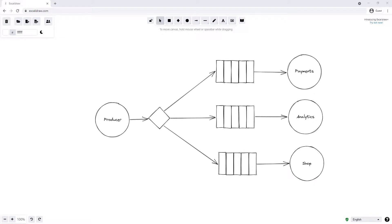In our previous video we had a setup very similar to what we have on screen at the moment. We had a producer pushing messages onto a fanout exchange, and that fanout exchange was then sending these messages to multiple different queues which pushed them onto multiple different services. The exchange just mindlessly pushed the messages onto any queue that was bound to it, without looking at any information about the message. Say we were pushing user messages and we have our three services: our payment service, our analytics service, and our shop service.